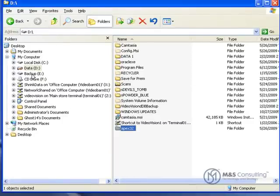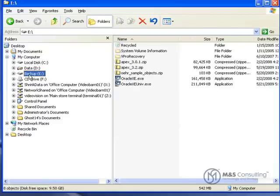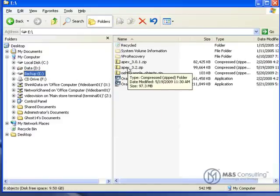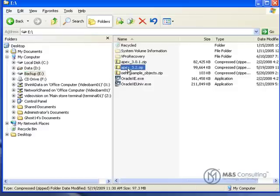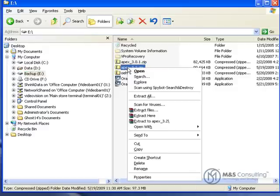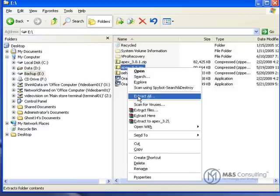Next, we're going to go to where we downloaded our actual Apex software. On this machine it's on the E drive. You can use WinZip or whatever you want. We're going to use the internal Windows Extractor to extract the files.